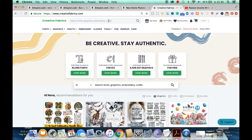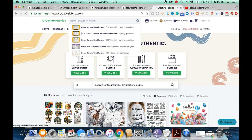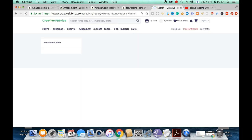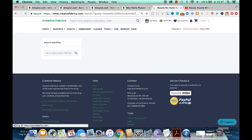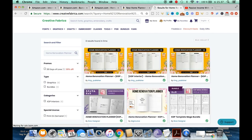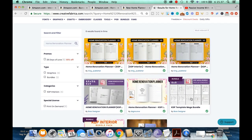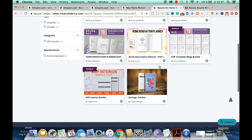Now we're in Creative Fabrica to look at the last niche and see what interiors are available. If you're watching this today and want to take advantage of one dollar for the whole first month of Creative Fabrica, the link is in the description box below. That covers a subscription to everything — interiors, graphics, fonts, and classes to help guide you. There are several interiors here that can inspire you for these niches.